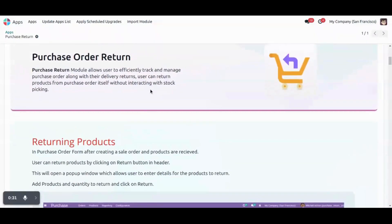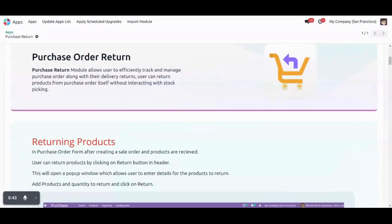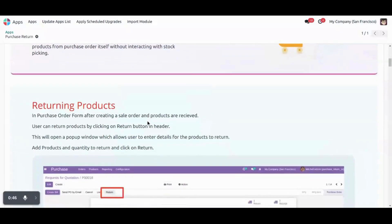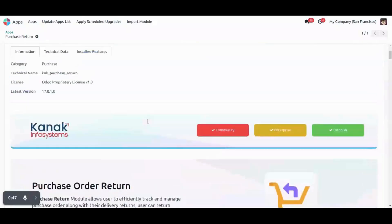So purchase return module allows user to track and manage purchase order along with the delivery of returns. User can return products from purchase order itself or without interacting with stock pickings. So let's dive into the database and see how it can be done.